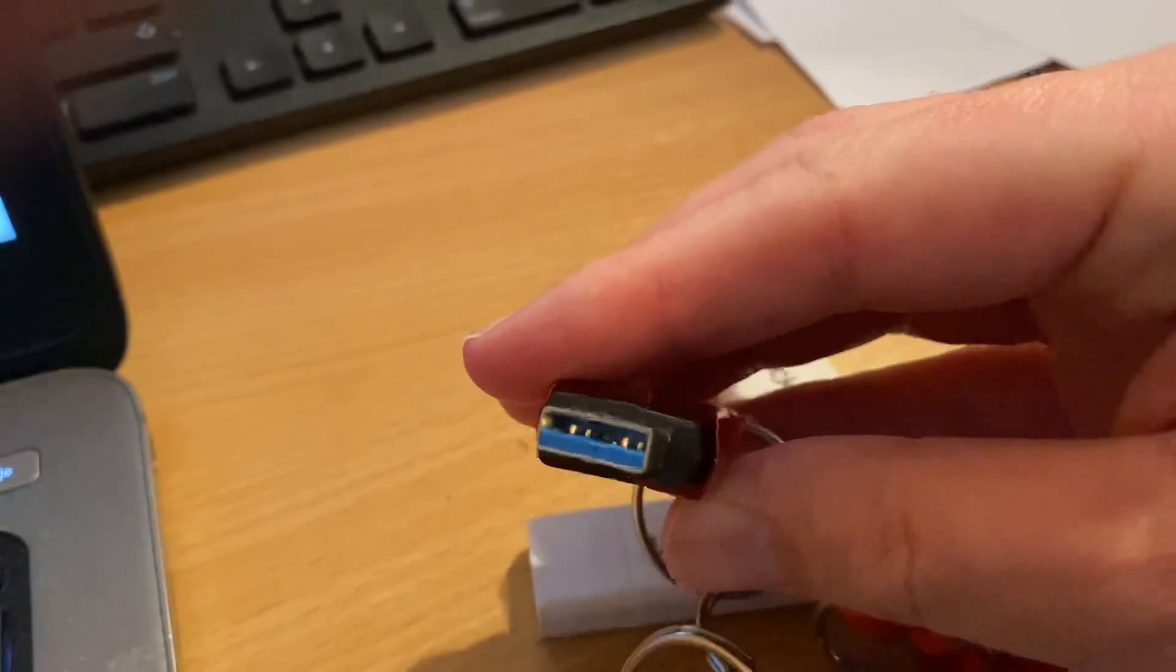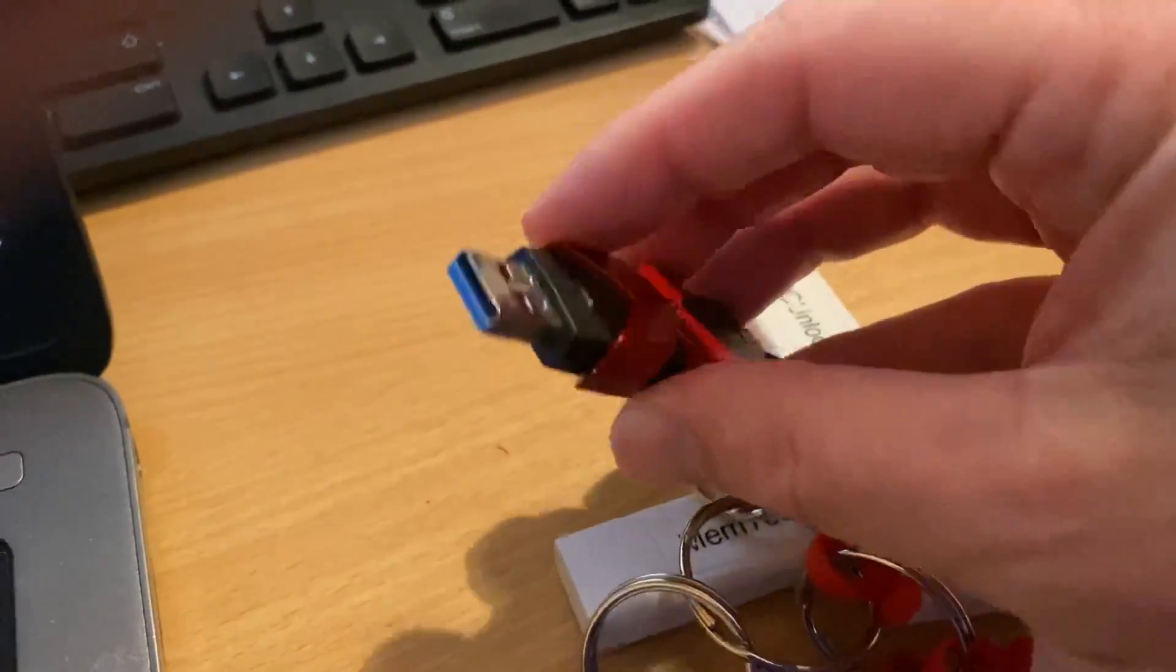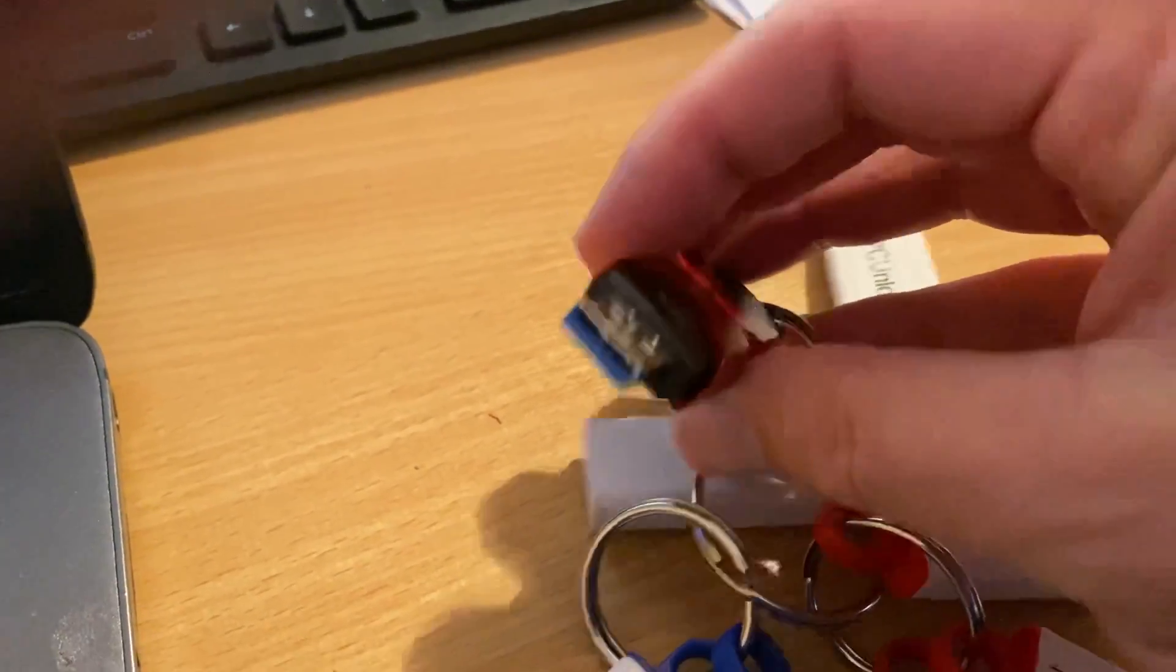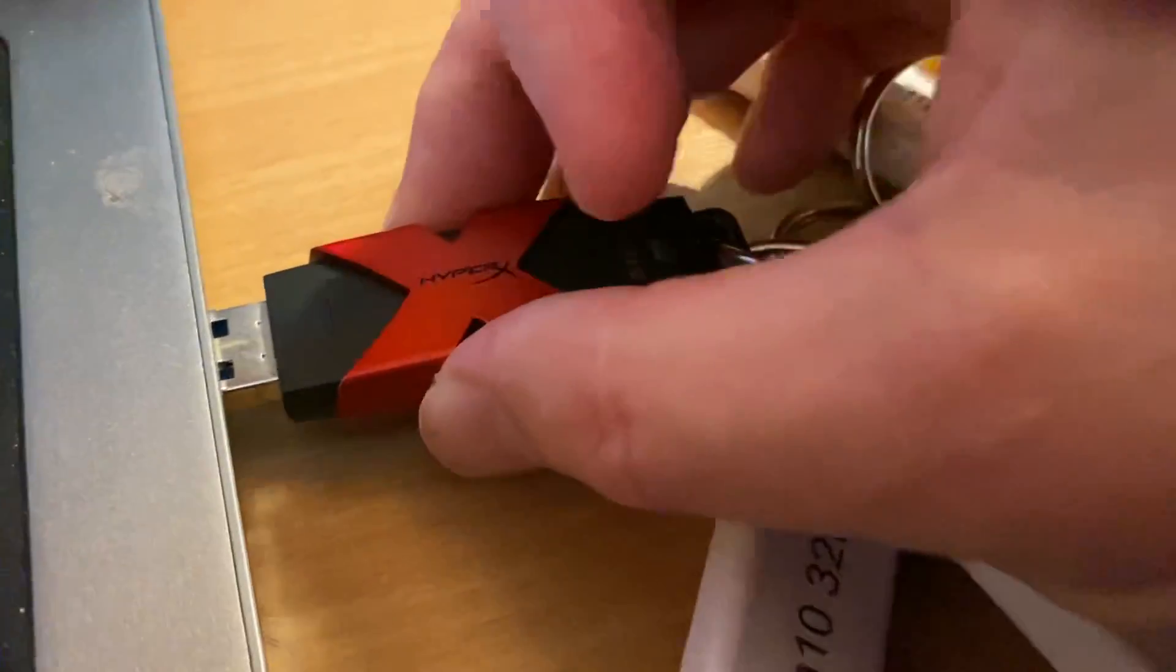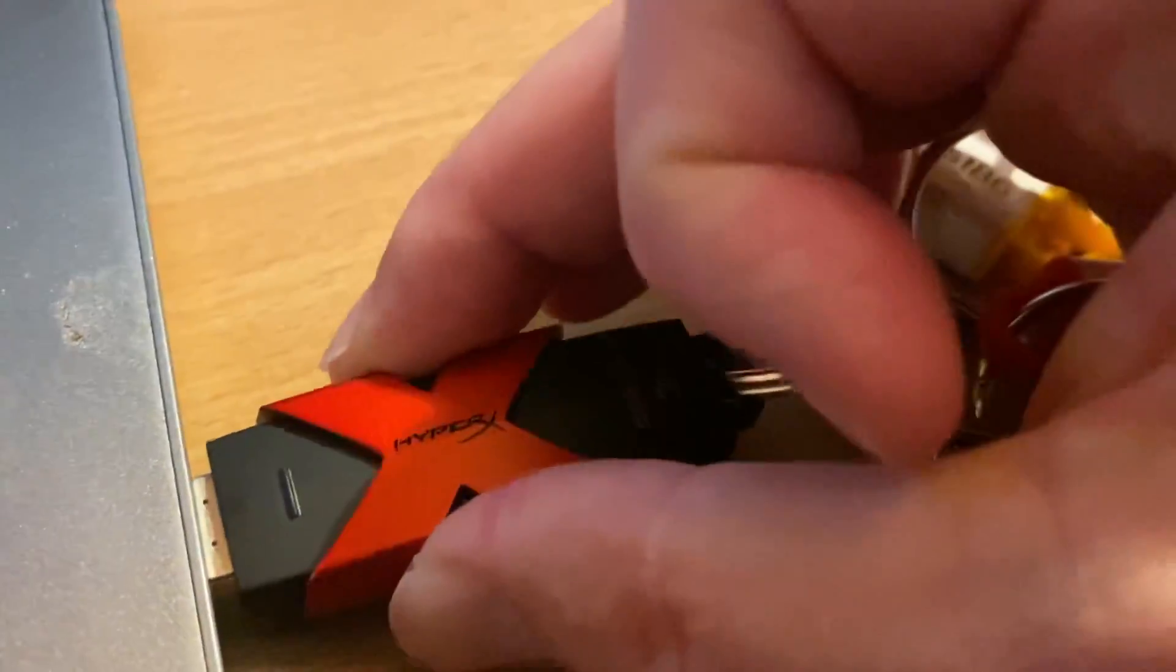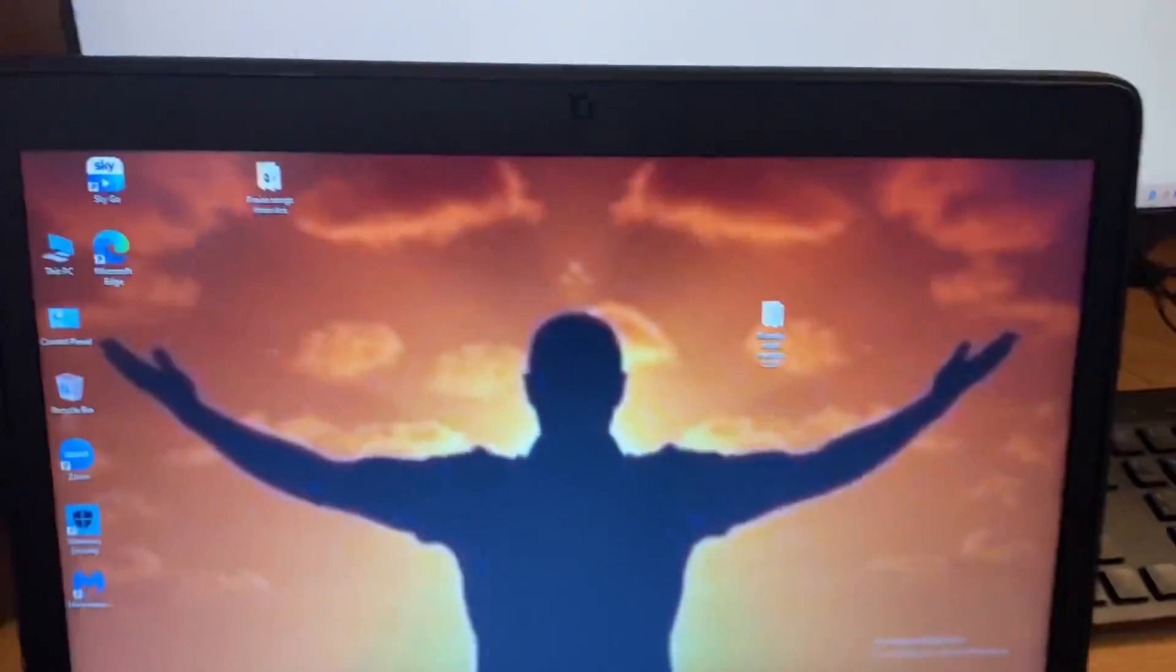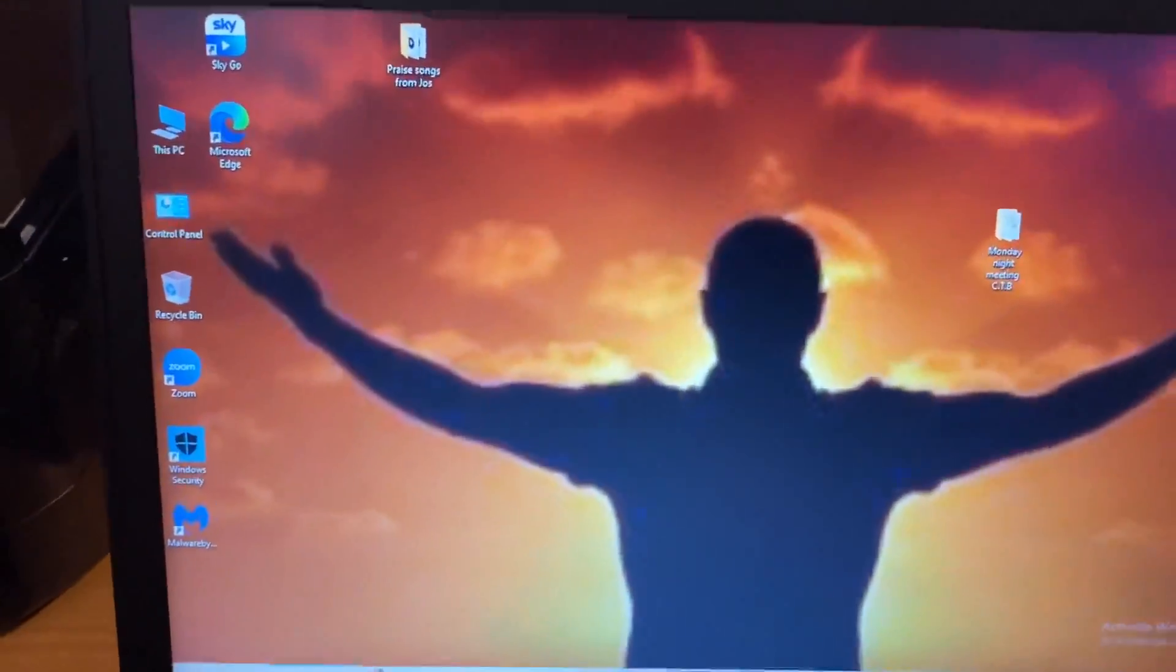Remember you've got the blue inserts and the white inserts or black inserts, but make sure it goes in the white ribbon otherwise it won't fit. Now we've plugged that into the laptop.